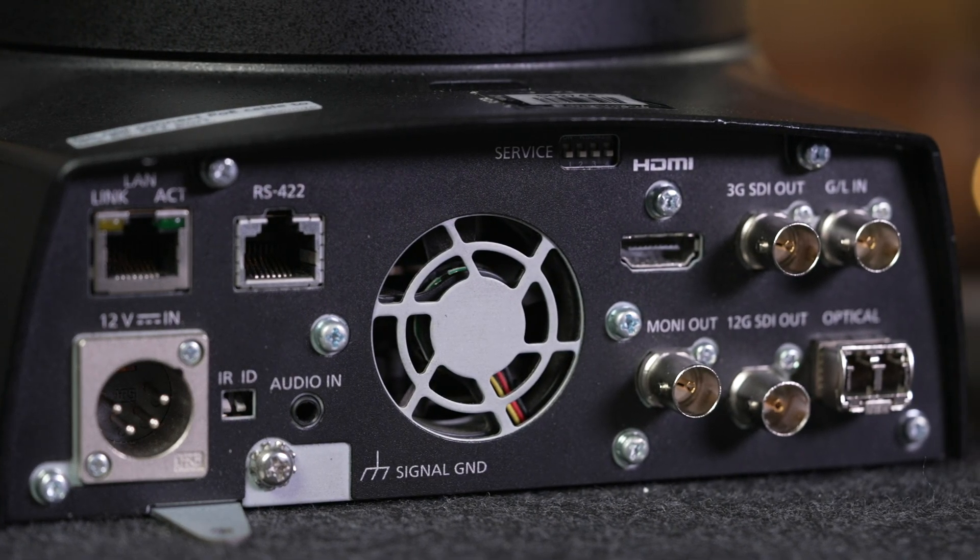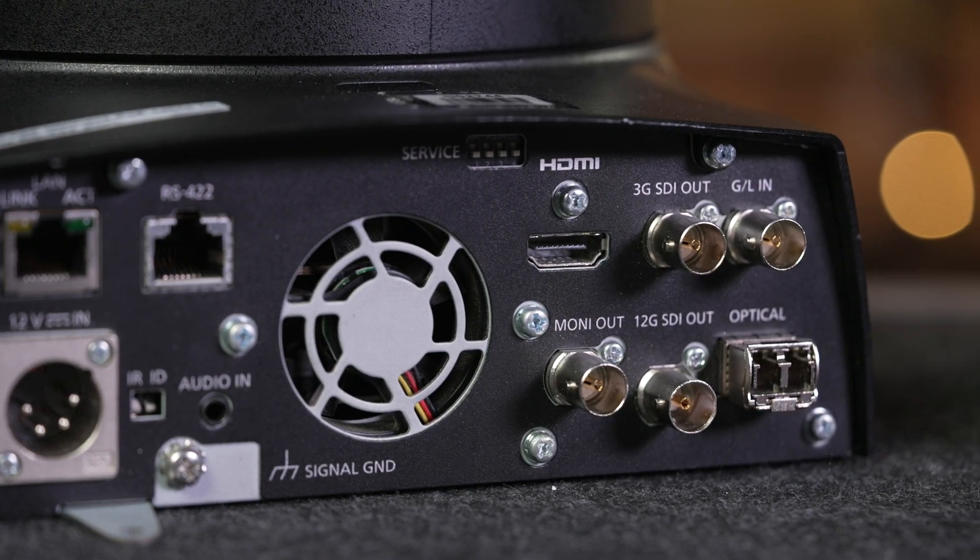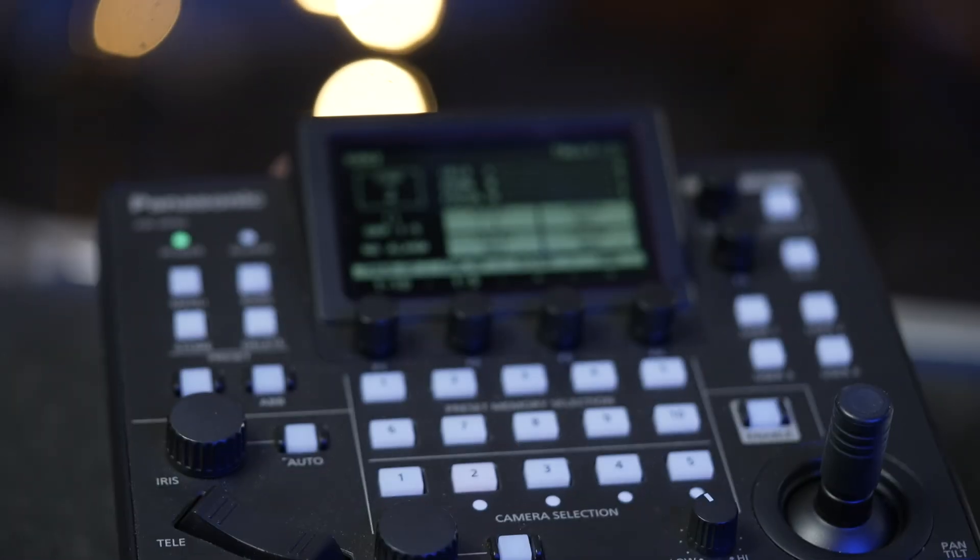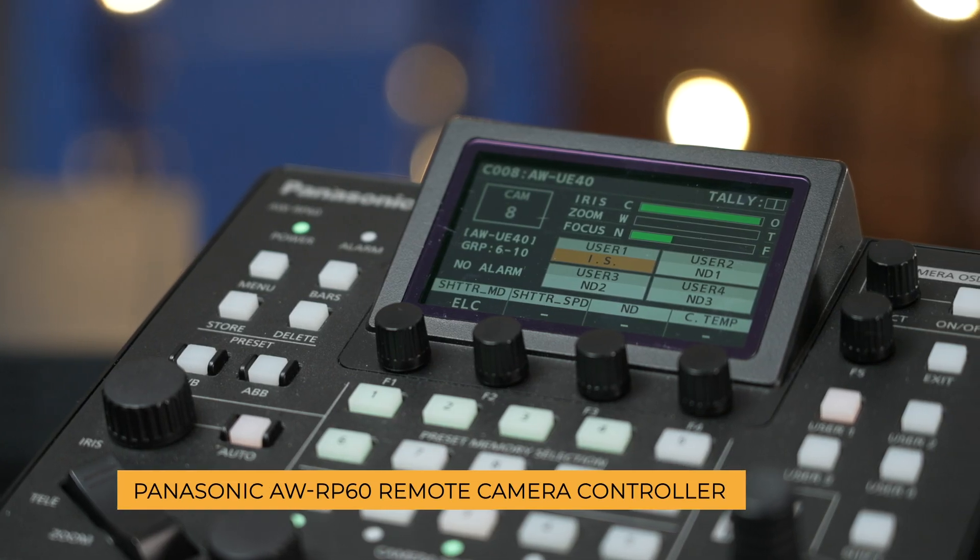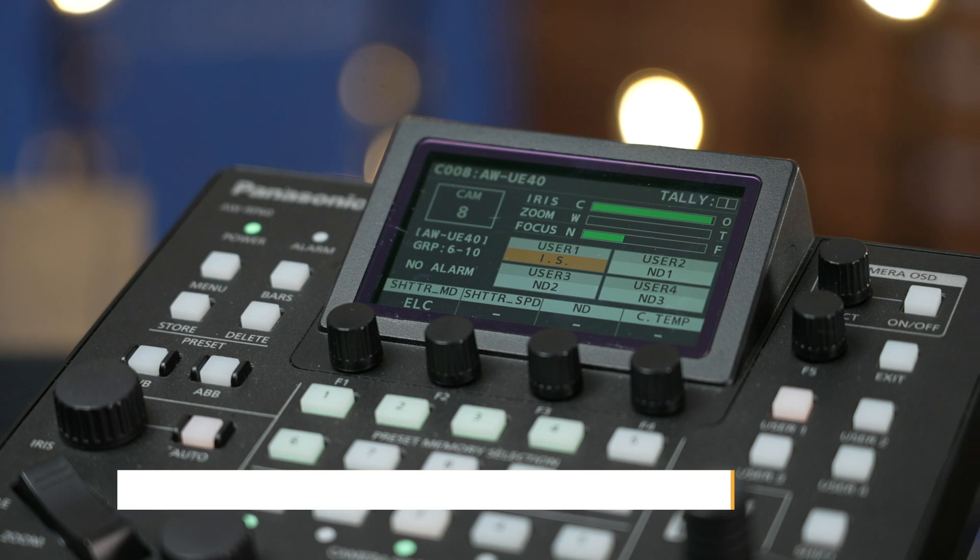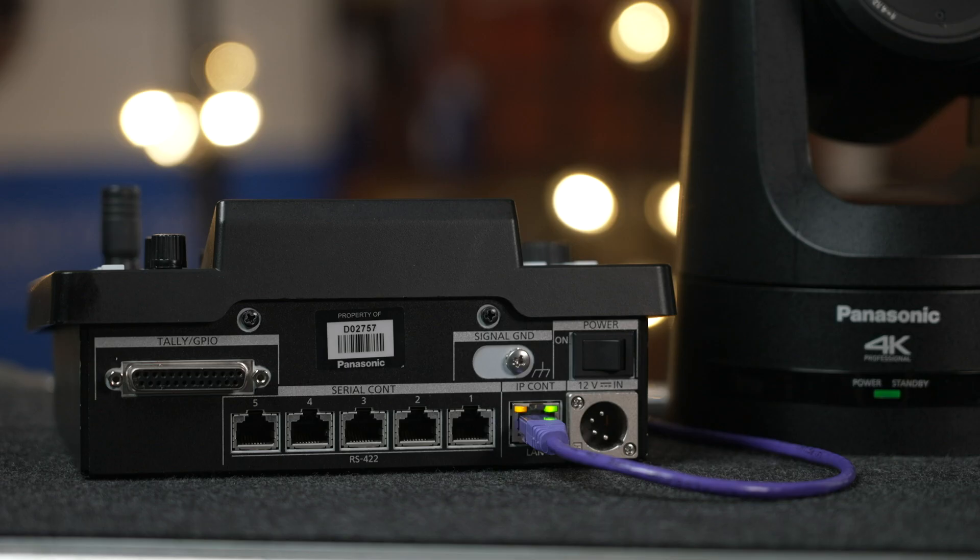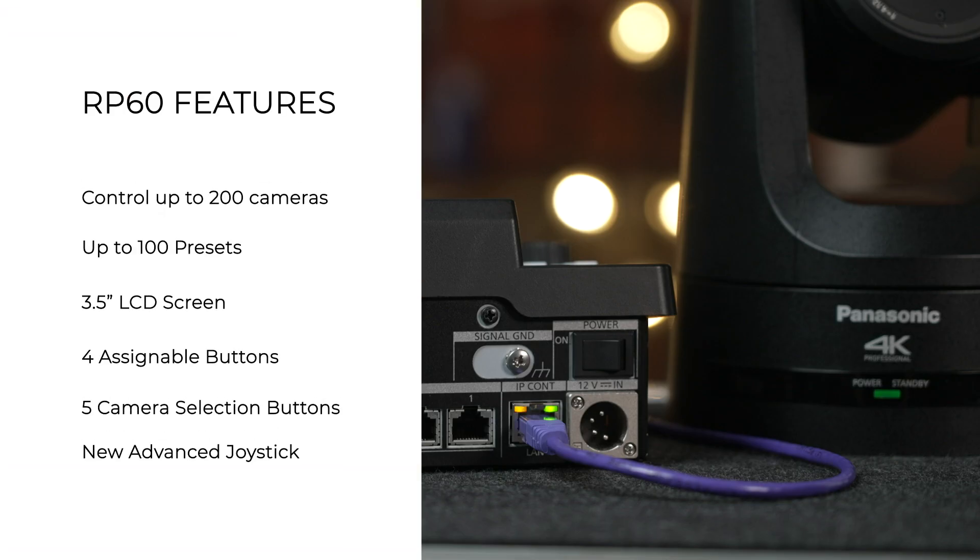I'm a bit of a PTZ noob when it comes to setup and control, but it didn't take long for me to set up and connect all three cameras to the RP-60 remote control panel.